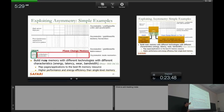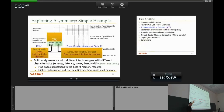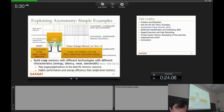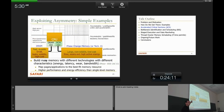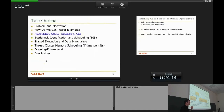You can build main memory with different technologies having different energy, latency, wear, and bandwidth characteristics — a little DRAM combined with phase-change memory or another non-volatile high-efficiency technology. You can partition data between these different memories and automatically move data to achieve better performance and efficiency. I'll discuss this on Friday for those interested — I think it's an exciting topic.